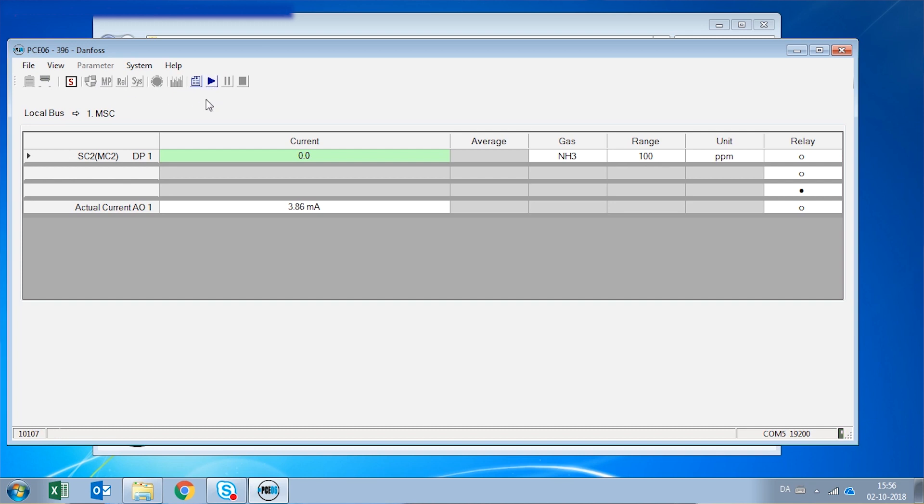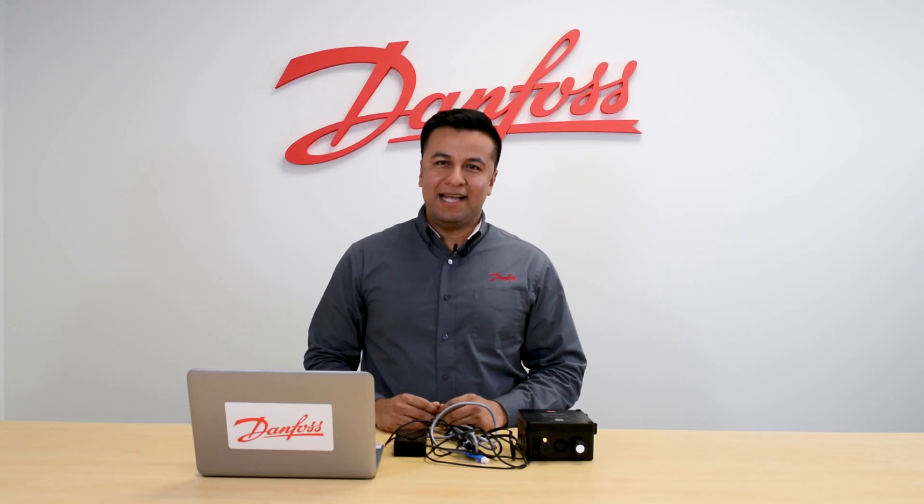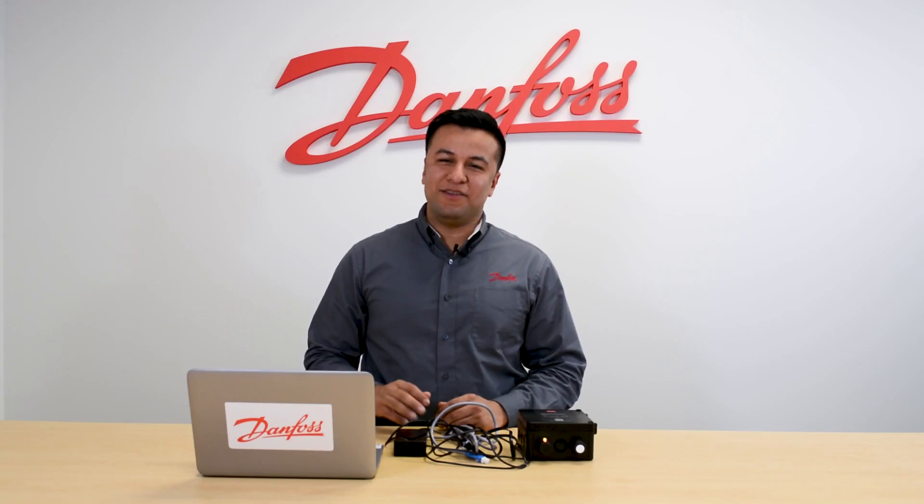If we want to disconnect the PC tool from the gas detector, we will have to click this button right here, which name is Disconnect. The moment we click this button, the PC tool is disconnected from the gas detector. And now we can unplug the connection from the gas detector and the USB from the computer. And that's how you operate your PC tool using your computer.